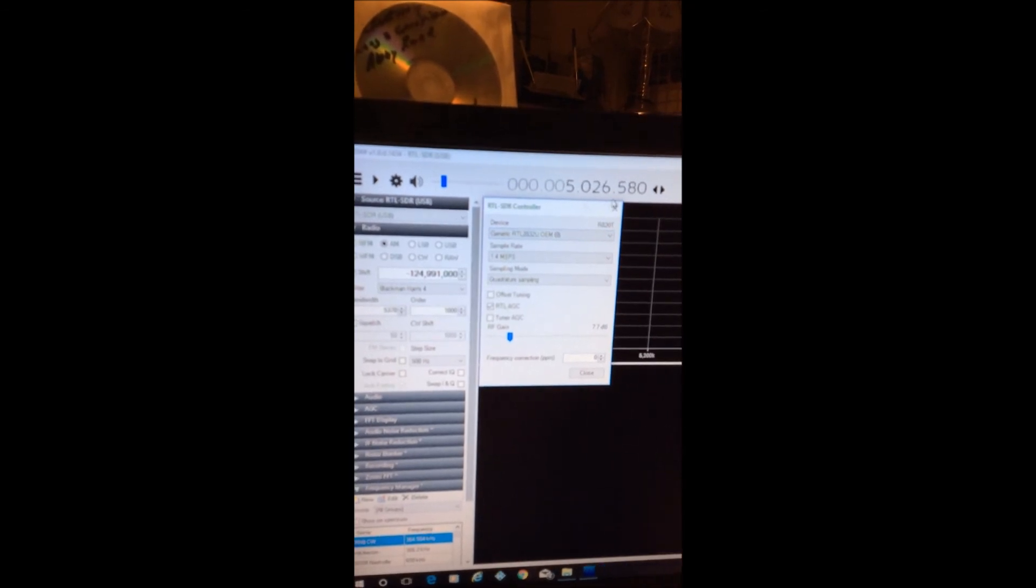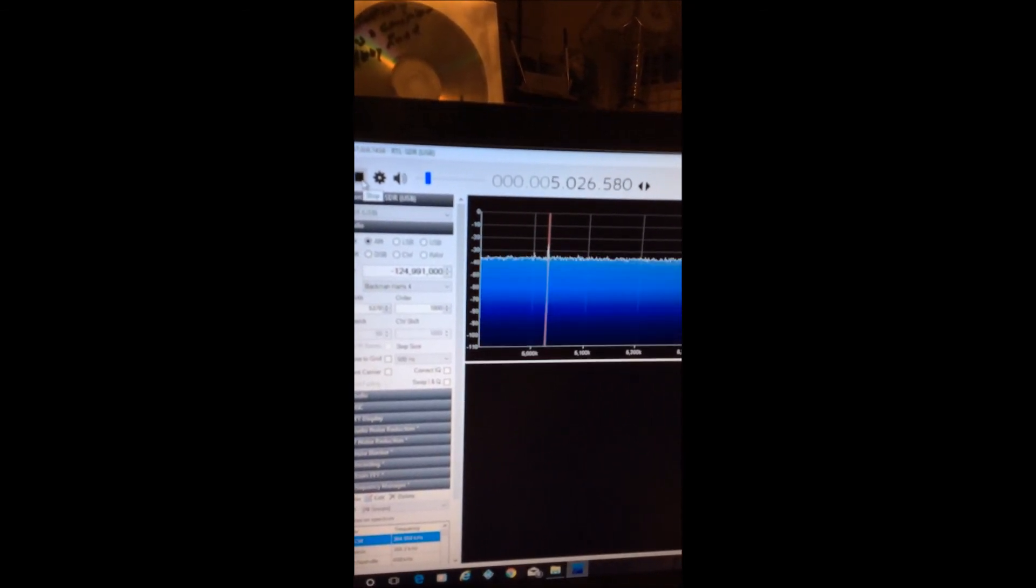In this case, I chose RTL 2832U. That's what I have, and then boom, X that out, hit play, and you should be good to go.